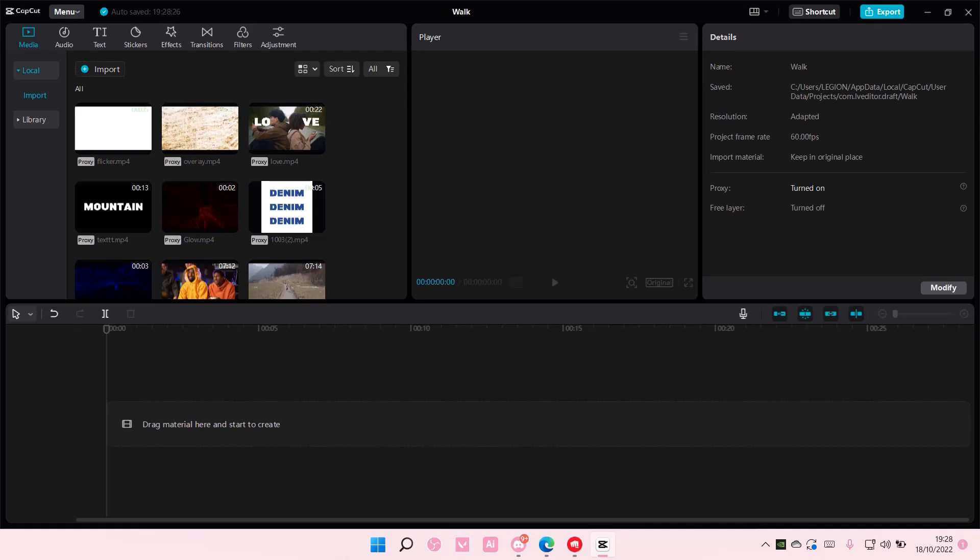Hey guys, and welcome back to this channel. In this video, I'll be showing you guys how you can make a reverse edit on CapCut PC.